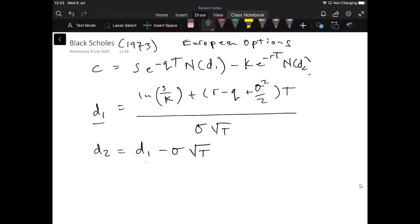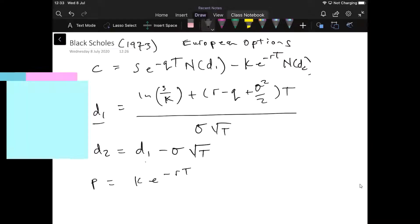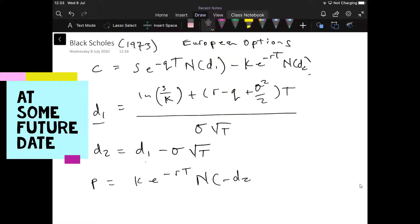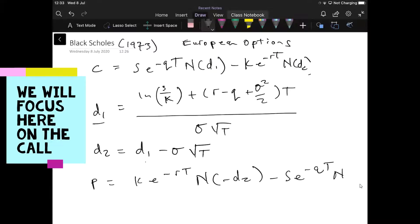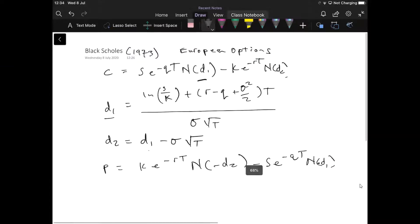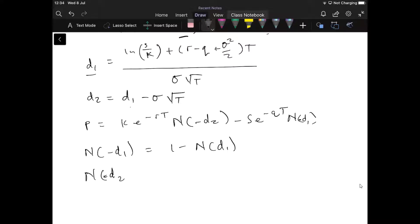In addition to a call option, we also have a put. The put formula basically reverses the terms from the call. Instead of ND2, we have N of negative D2, and instead of positive D1, we have negative D1. It should be noted that N of negative D1 is equivalent to 1 minus ND1, and likewise N of negative D2 is equal to 1 minus ND2. That may be useful when reading tables.